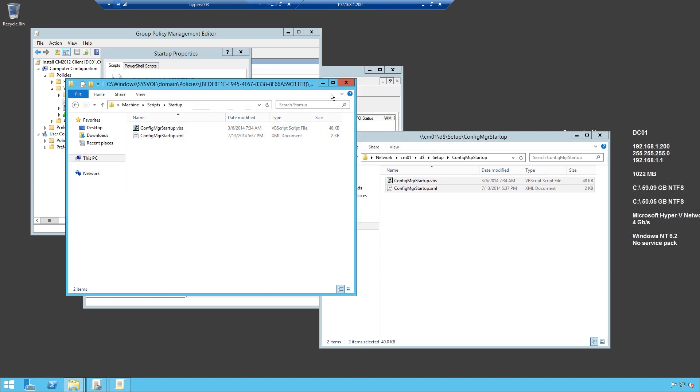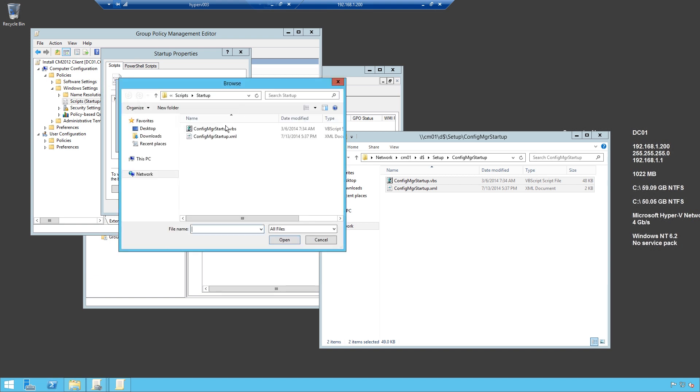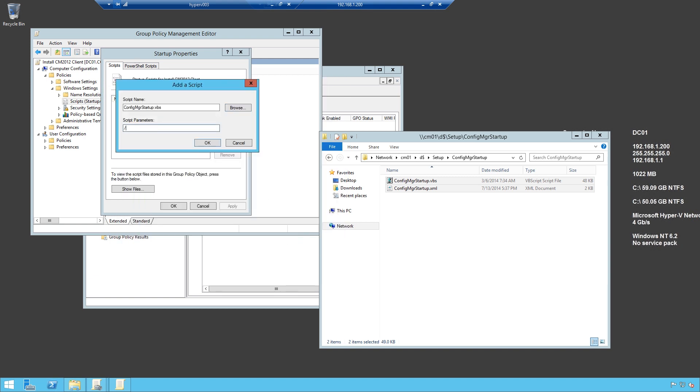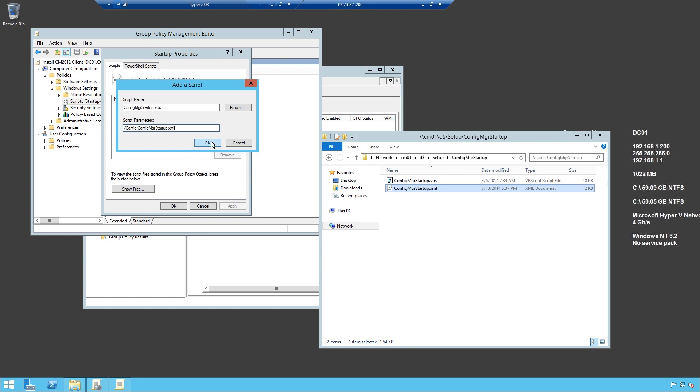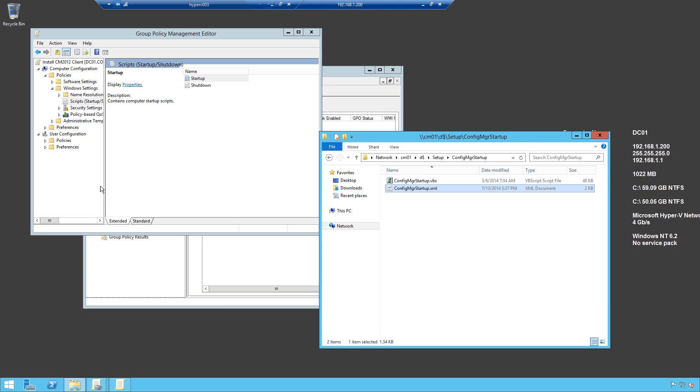Now, I go back to my policy, click add, click browse, select the script, and then type in config or slash config, and the name of the XML file. And click OK. Now, I have created a policy.